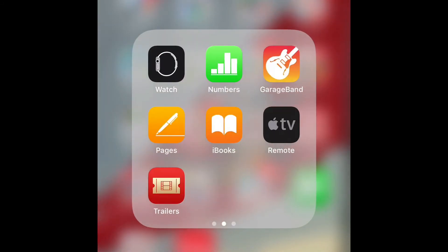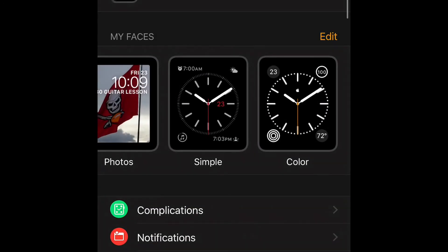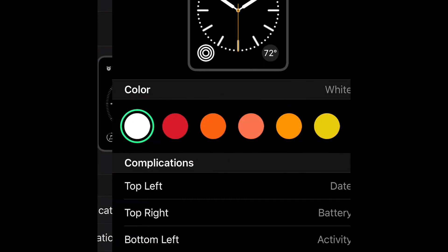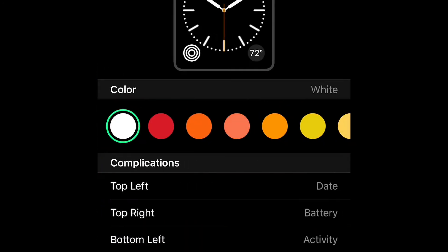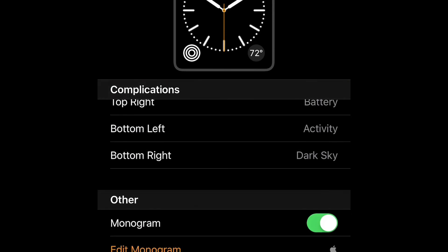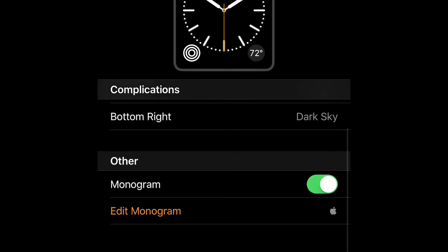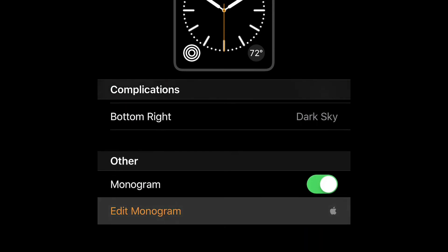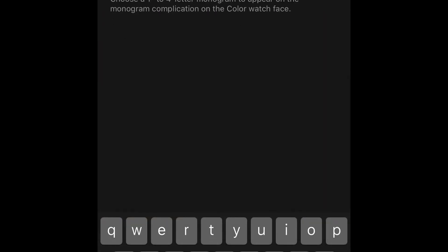Go to your Apple Watch app, select the color face for your watch. That's the only one it's going to work with. Turn on the monogram, type in your shortcut name, and it should appear.